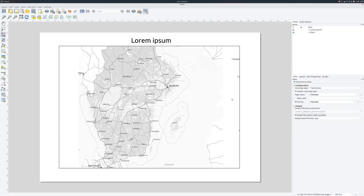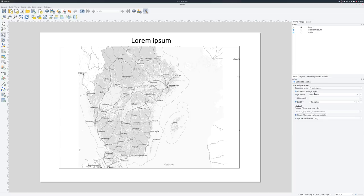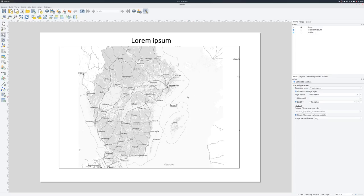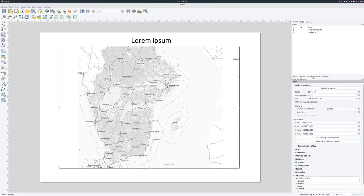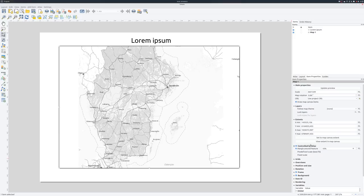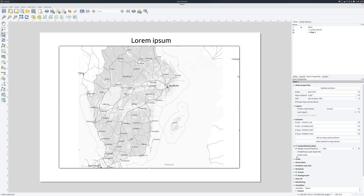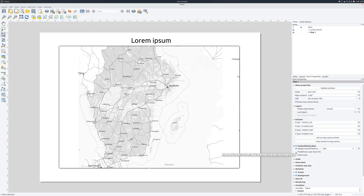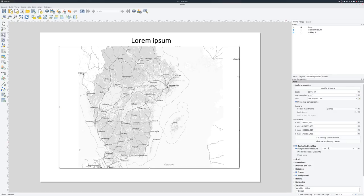Now we have defined how the atlas should be generated, how many pages there are, and so on. The next thing is that we need to tell the layout what is going to change between pages. And in this case, it is the map. So we go to item properties, and we have a checkbox here that says controlled by atlas. So we check that. And depending on what type of geometry the coverage layer has, you get different options here. For a point layer, for instance, you only get fixed scale. But since this is a polygon layer, we get a margin around feature that we can set, or at a predefined scale. But margin 10%, that's okay. And that's it. Now we have our atlas.